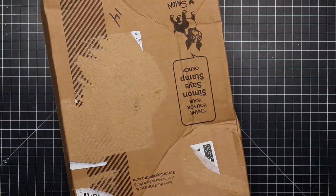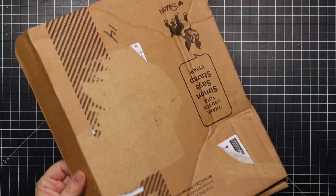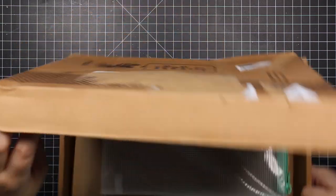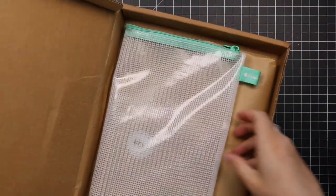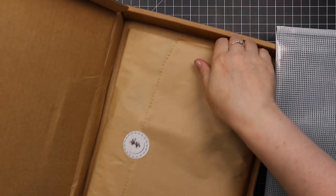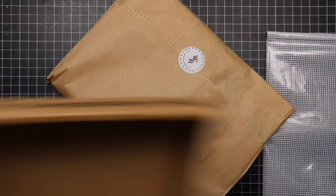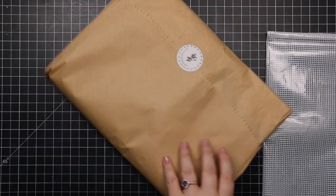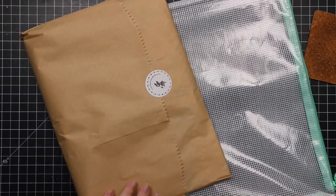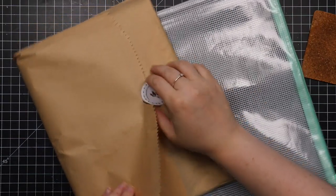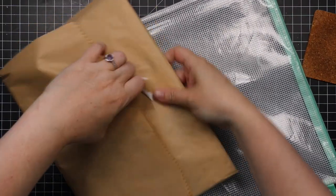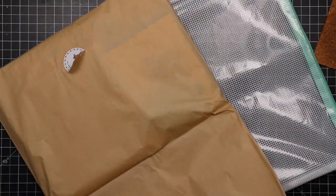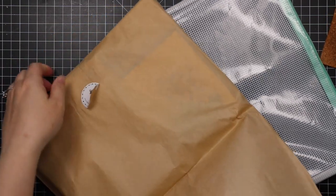Hello friends, Amy R here with Prairie Paper and Ink with my unboxing of the Simon Says Stamp August 2021 card kit that just got here. Super excited as I always am.